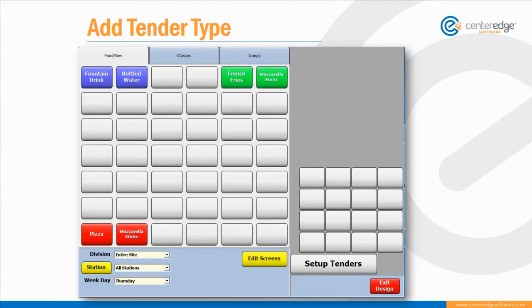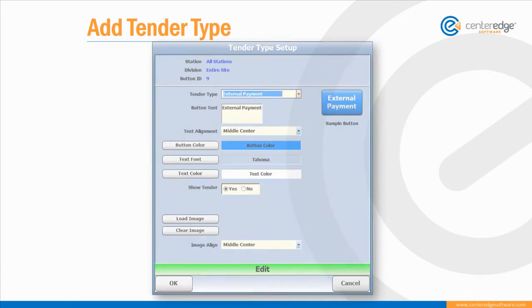Once enabled, you'll want to add it as a tender type in your POS. Go to Point of Sale Design, then Set Up Tenders. Then just like any other button in Point of Sale, you can change the text, the alignment, the color, or add an image.